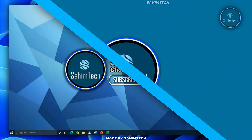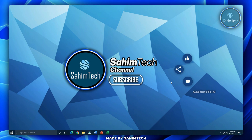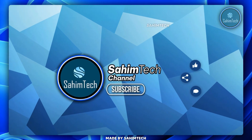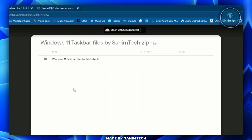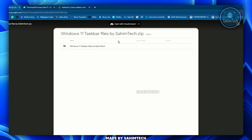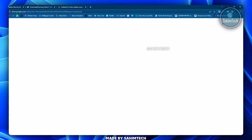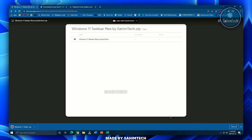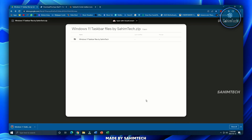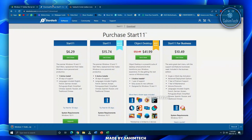The first thing — I'll send out the link in the description. Open up this Google Drive file, which is the Windows 11 taskbar file by Sahim Tech. Go ahead and download the zip file, and while it's downloading click on the second link in the description.